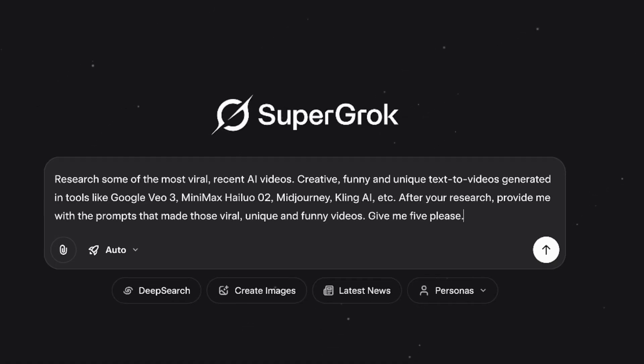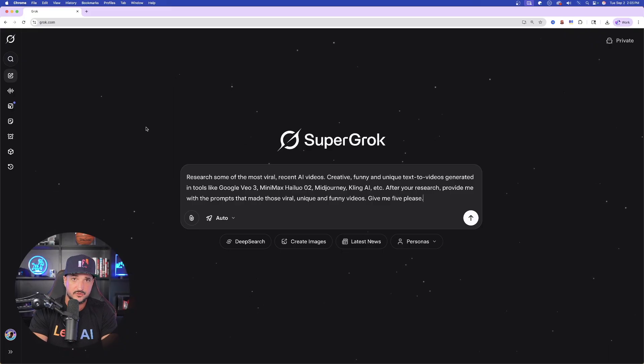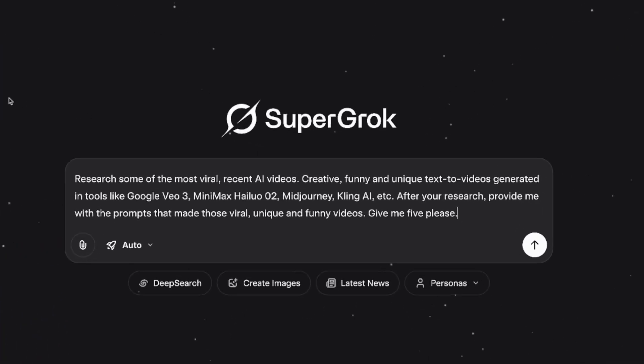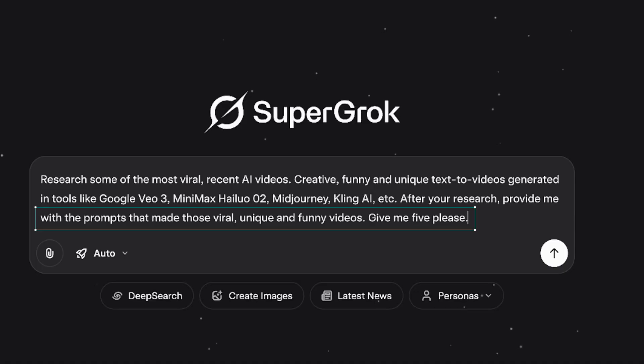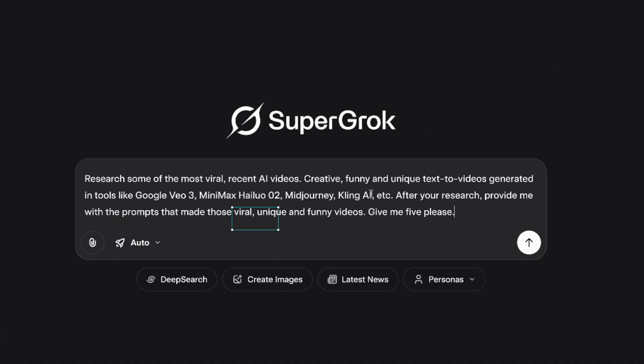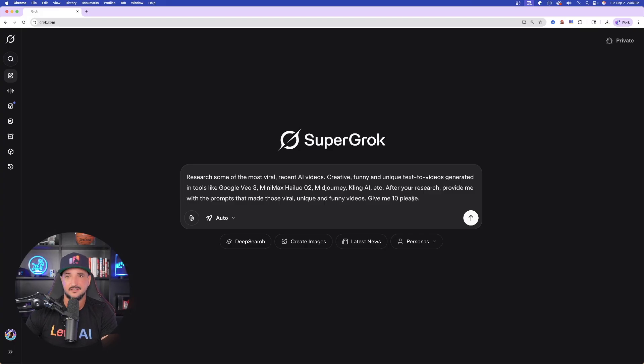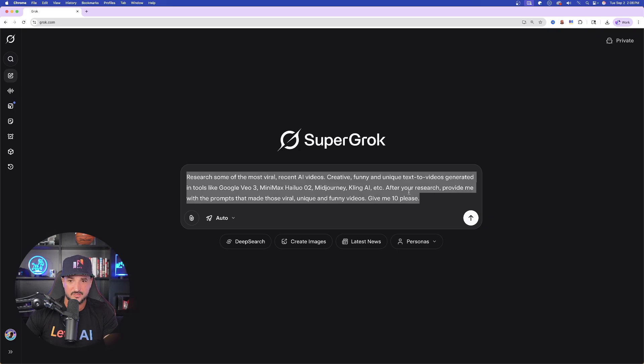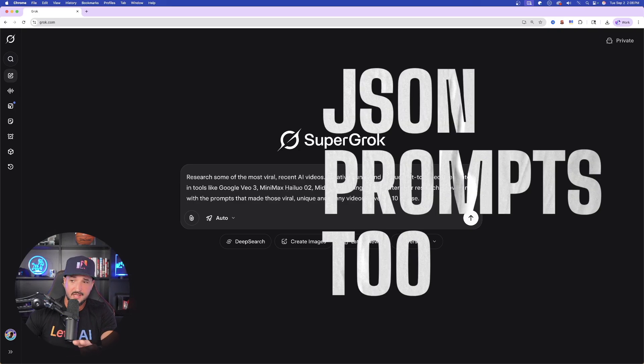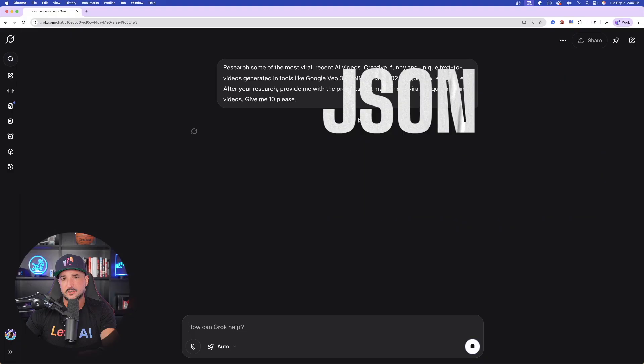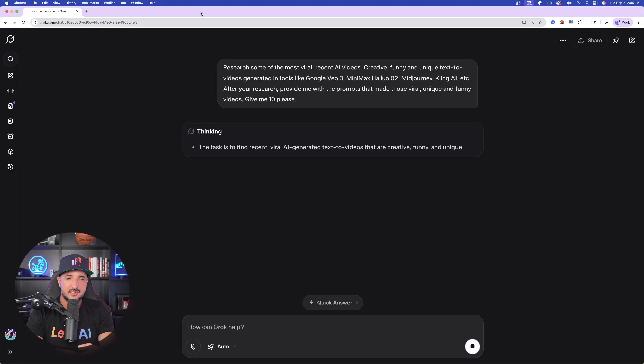You can actually put in and fill in the blanks of any of the AI video tools that you want to use. After your research, provide me with the prompts that made those viral, unique, and funny videos. Give me five, please. Let's change it up and say give me 10. That way we're instantly going to get those 10 prompts. But not only that, we're not going to stop here. We'll go ahead and submit this one. We'll see the results that we get.